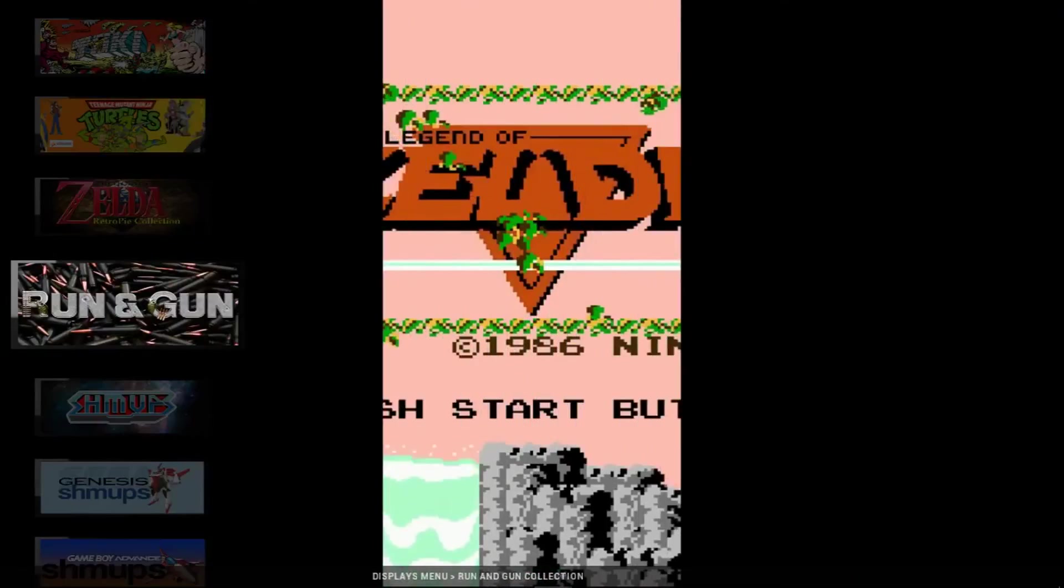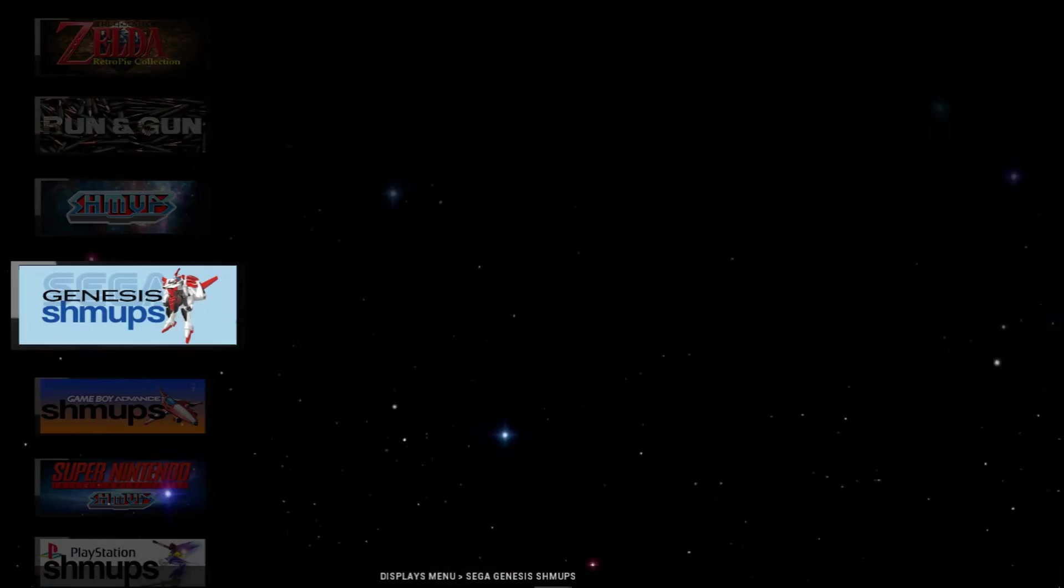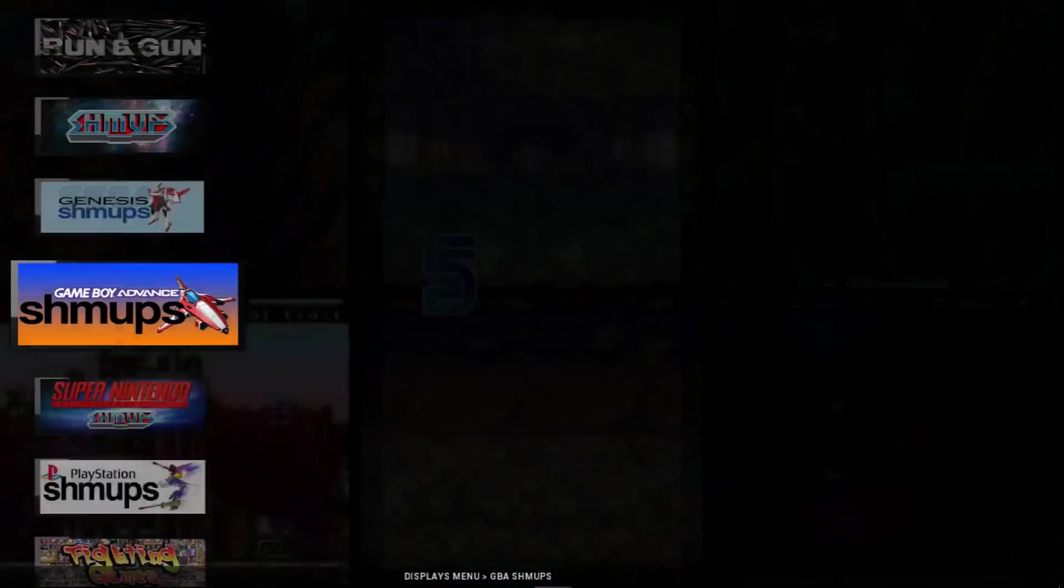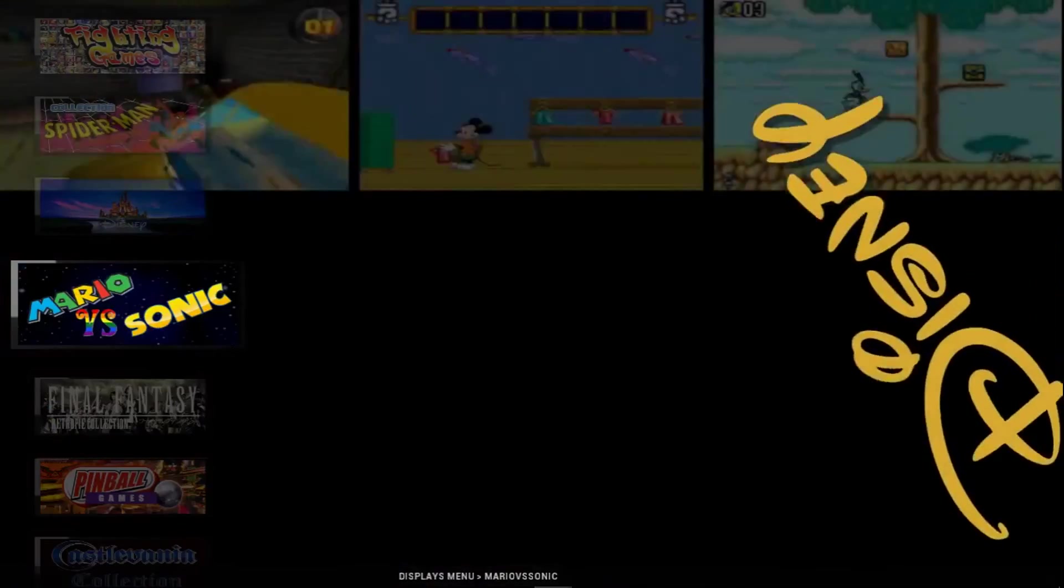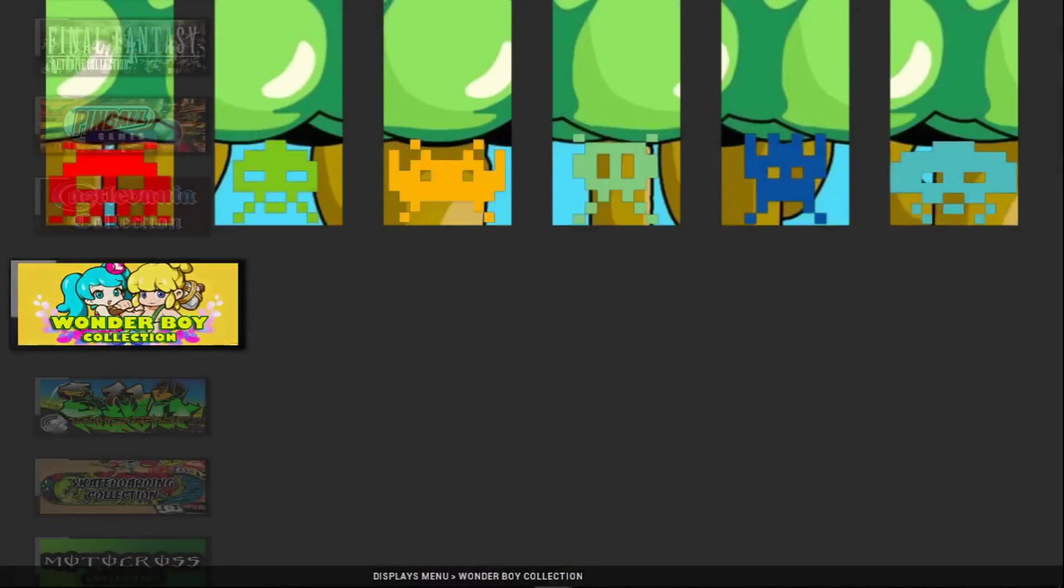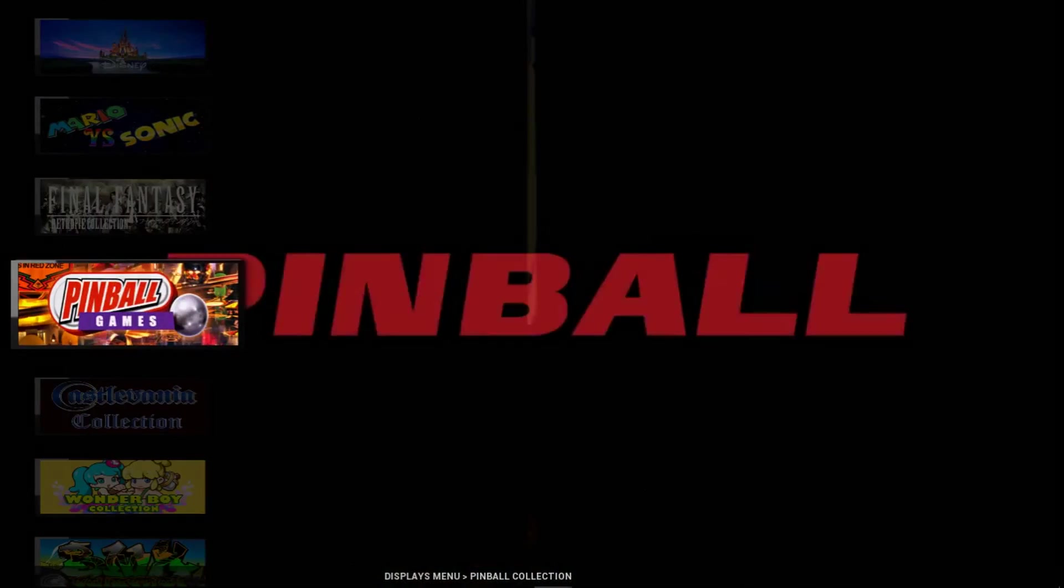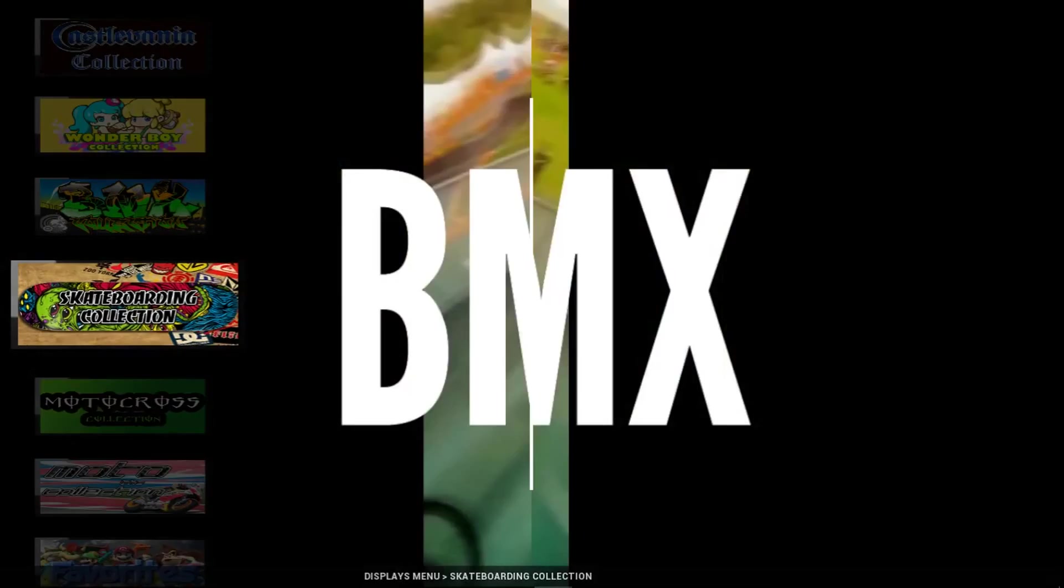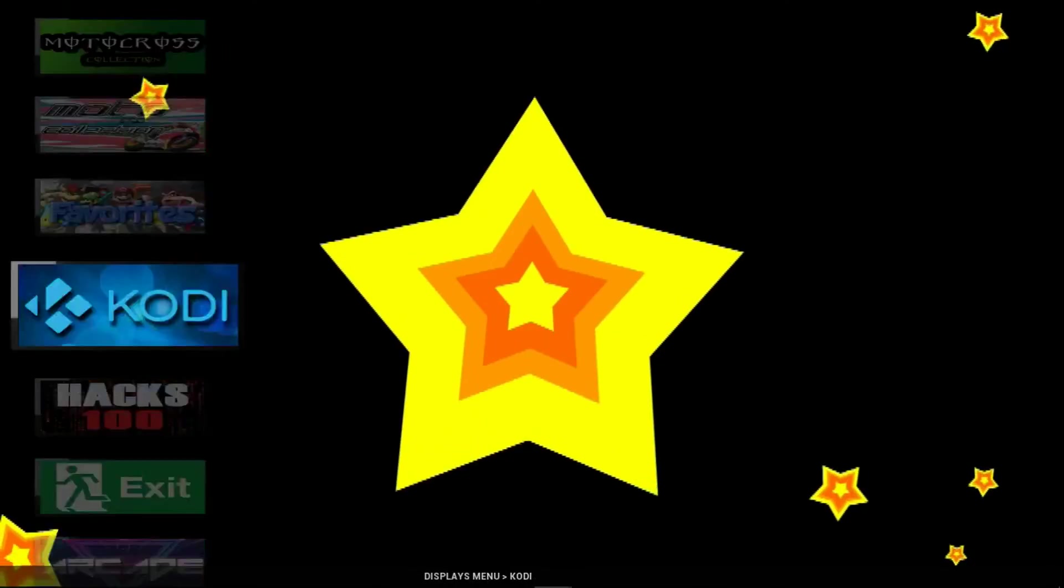But this is really, really good work, man. I mean, this is awesome. My hat's off to the creators. You know, really, really great work. Pinball games, there's one. There's one.